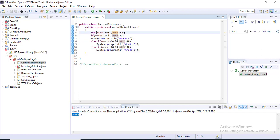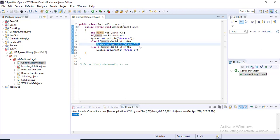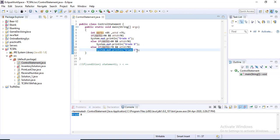If the first part does not execute, it moves to the else-if and checks if that condition is satisfied. If satisfied, that part executes and the rest will not execute. If that is also not satisfied, it moves to the third part and checks its condition. If nothing is satisfied at all, nothing will execute and you will get blank output. This is the if-else-if ladder.